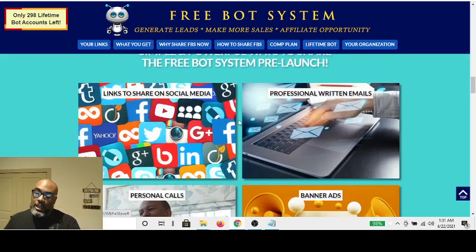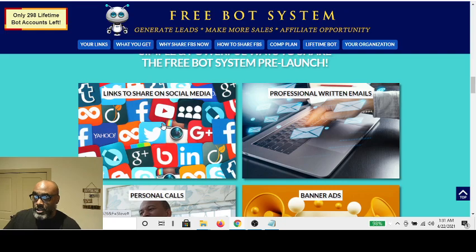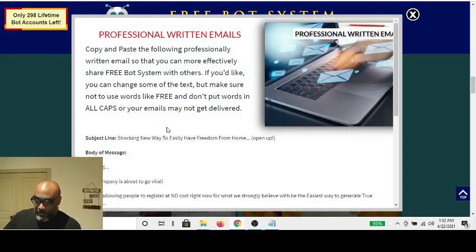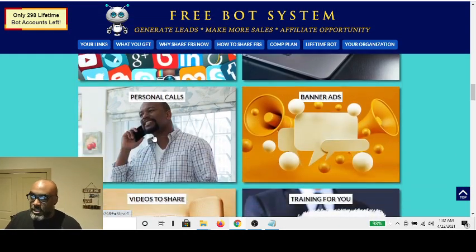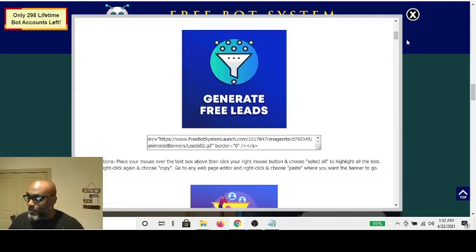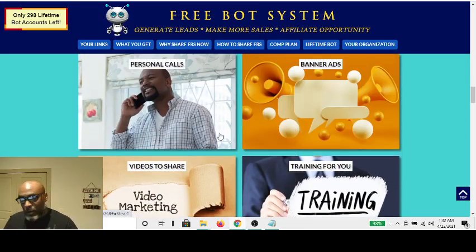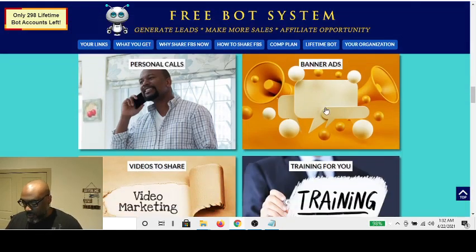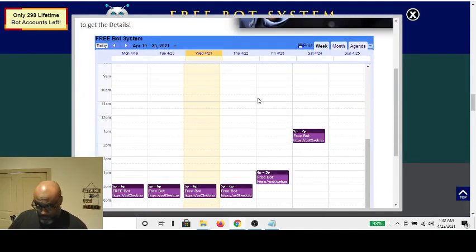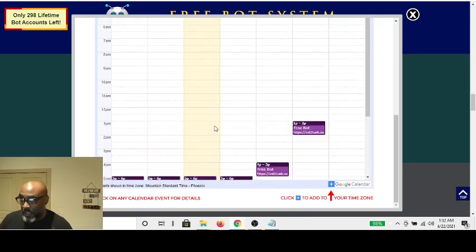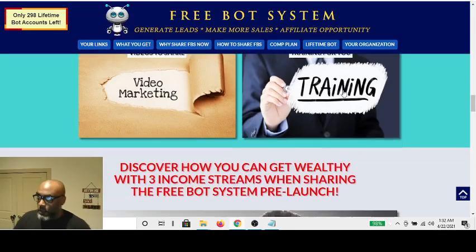You get some resources that help you share your free bot: social media scripts, email scripts for sending out emails to your list, scripts for personal calls, banner ads, and video marketing you can share on social media. You also get training — the next training is April 22nd at 5 PM, and you get a link to join the call and listen in on the training, which is excellent.